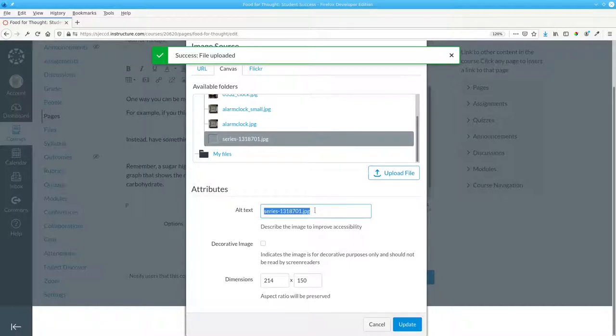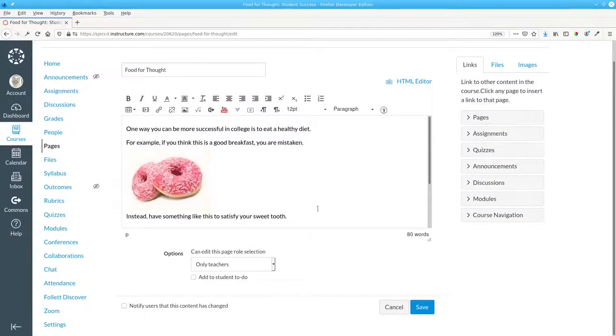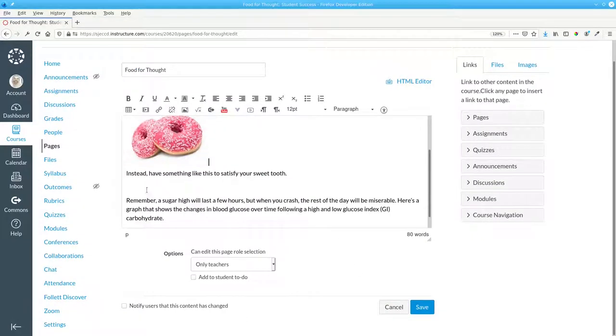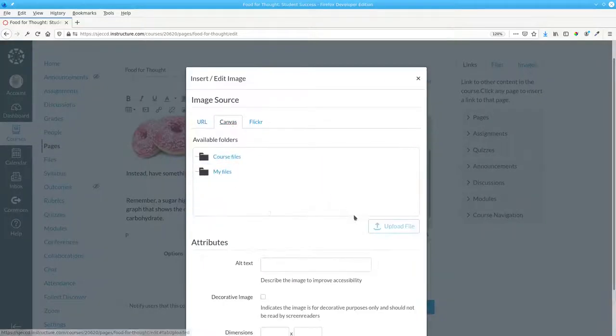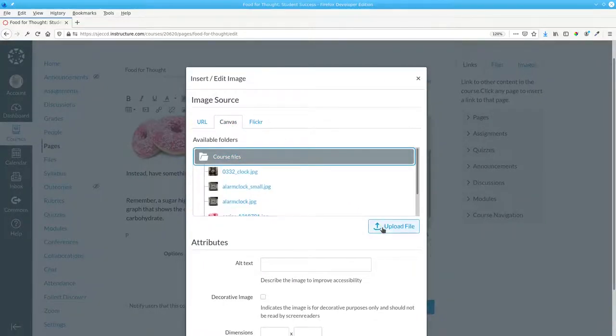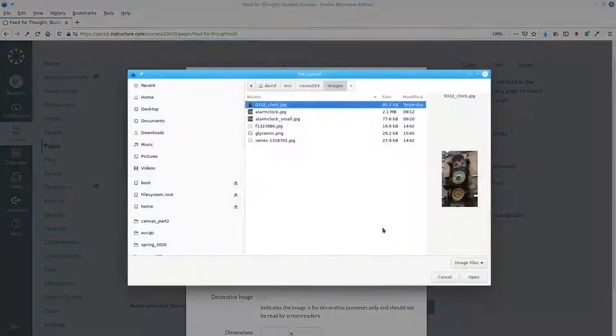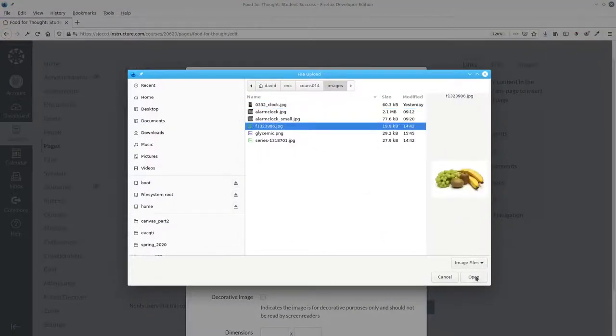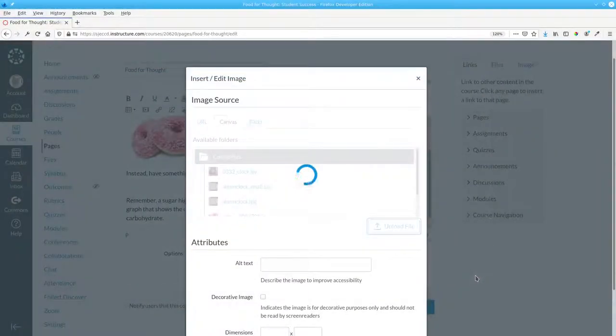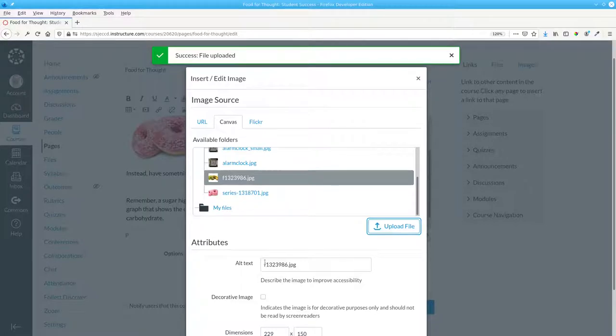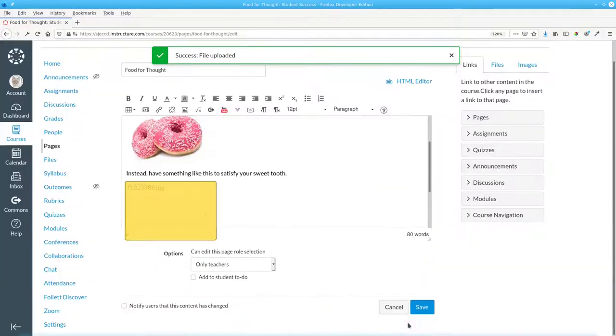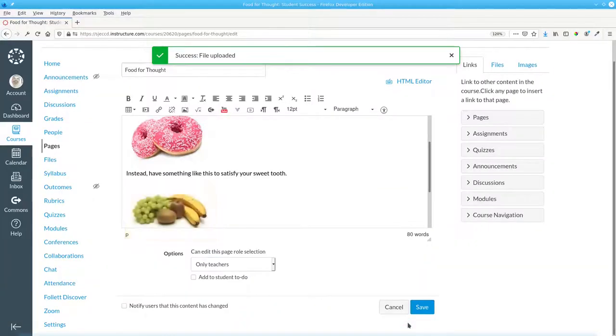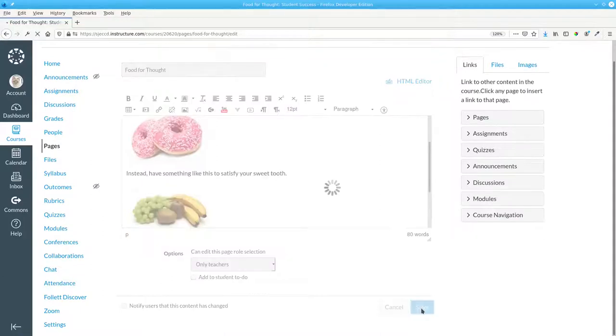Alt text stands for alternative text. Let's do the same for the second image. Embed the image, upload it to course files. It puts in the name of the file as our alt text, update, and save.